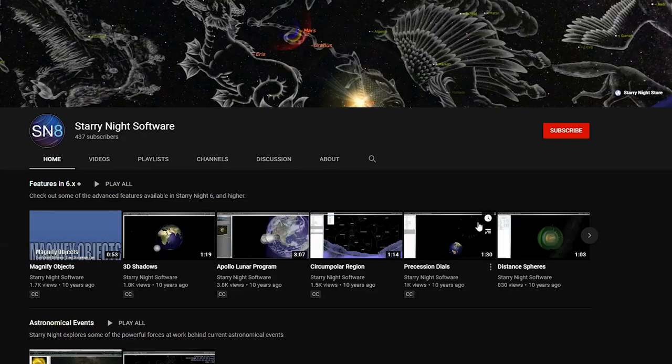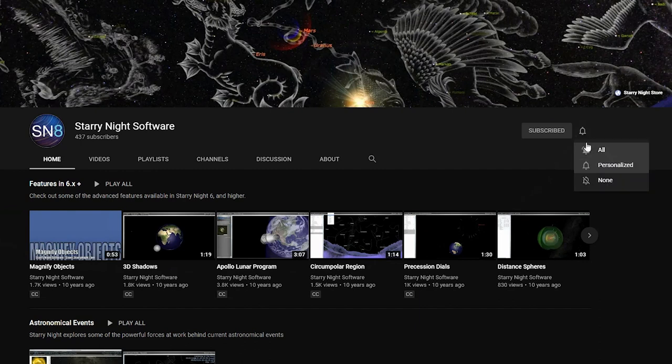If you like this video, don't forget to hit the subscribe button and click the notification bell at the bottom of your screen to get notified each time we post a new video. On behalf of Simulation Curriculum, I'm Dave Farina. Keep looking up.